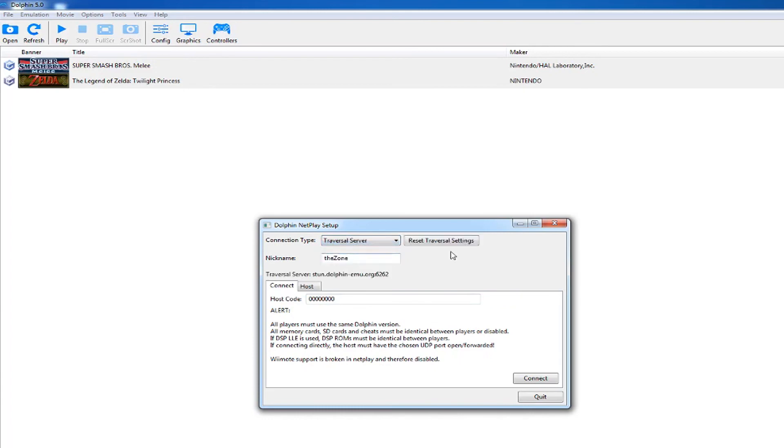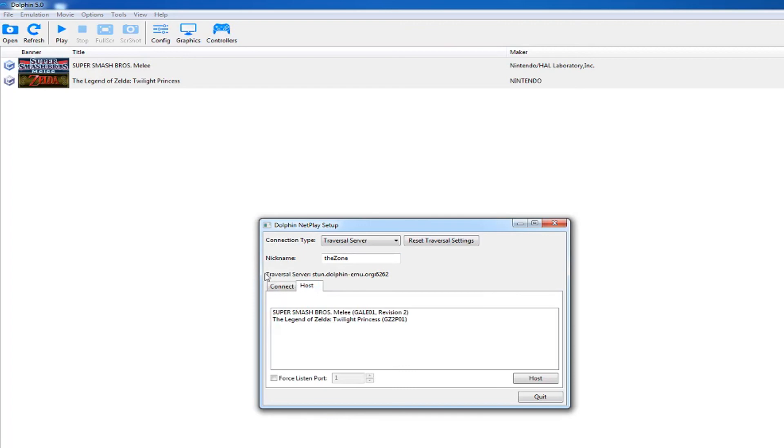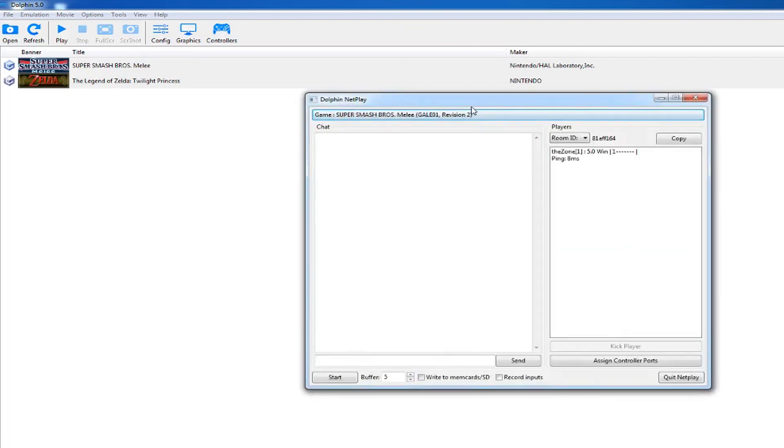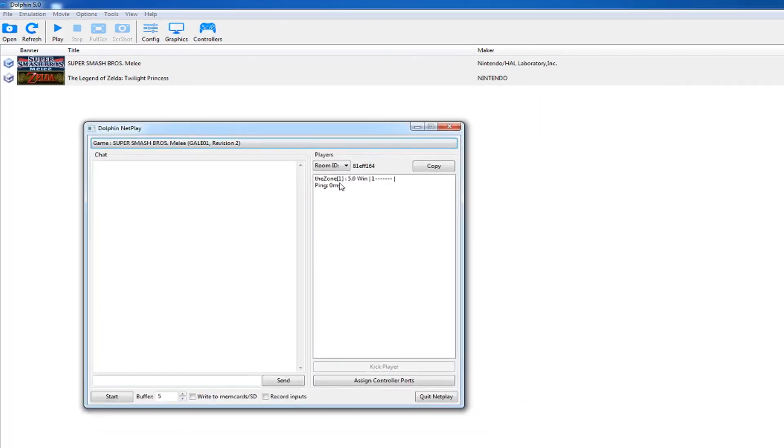If you are the host of the game, just click host and pick the game. It will open a lobby window with a code. Copy the code and give it to your friends so they can connect.